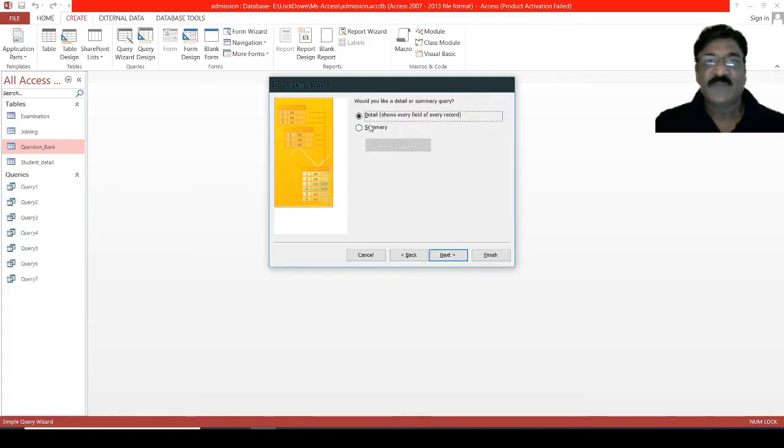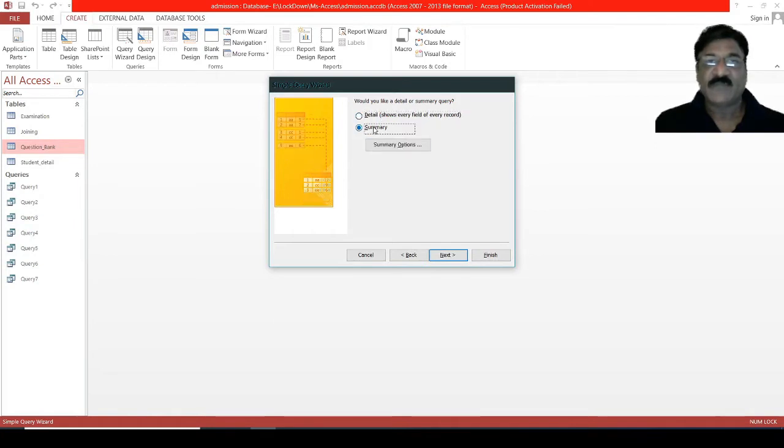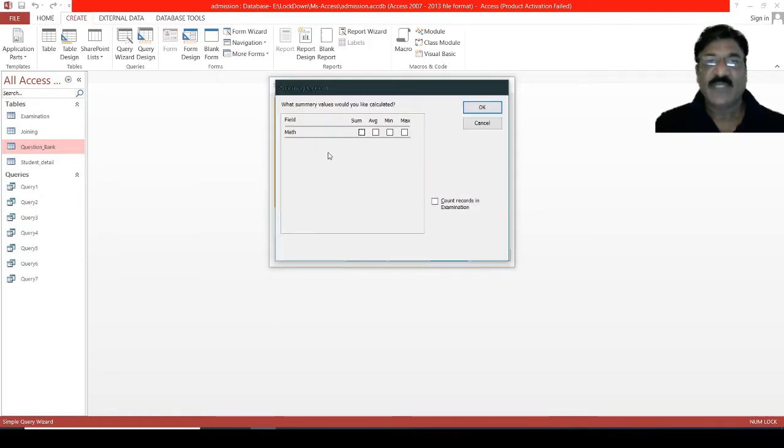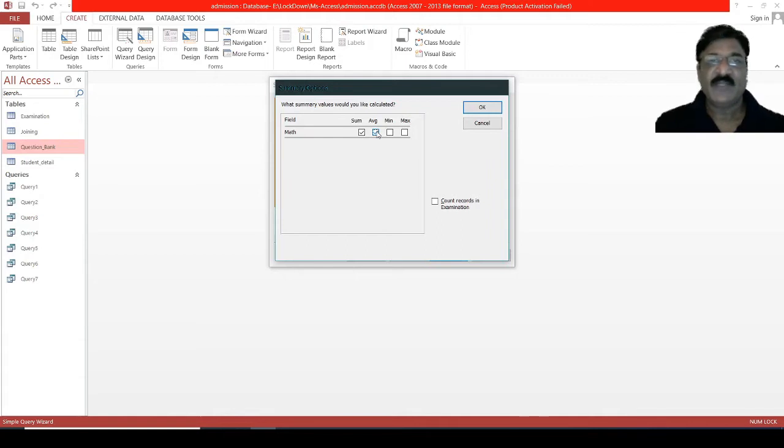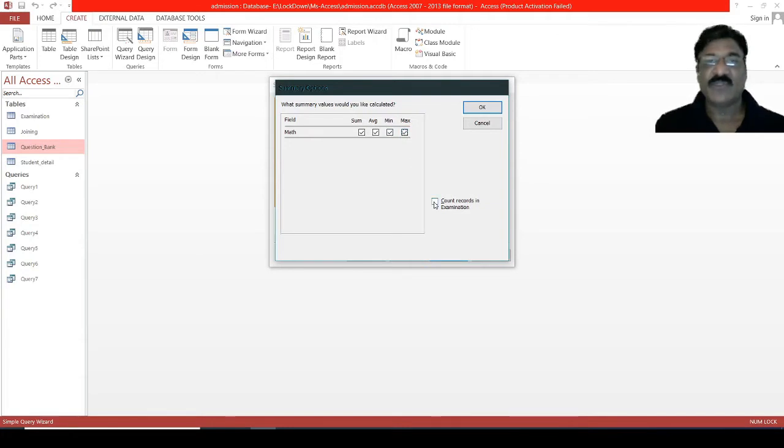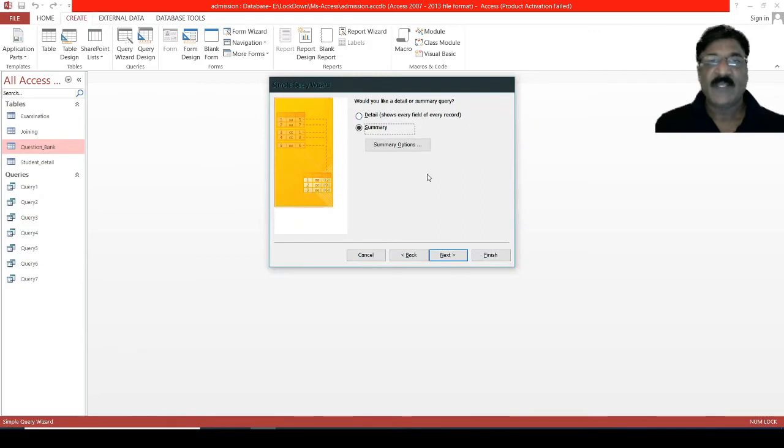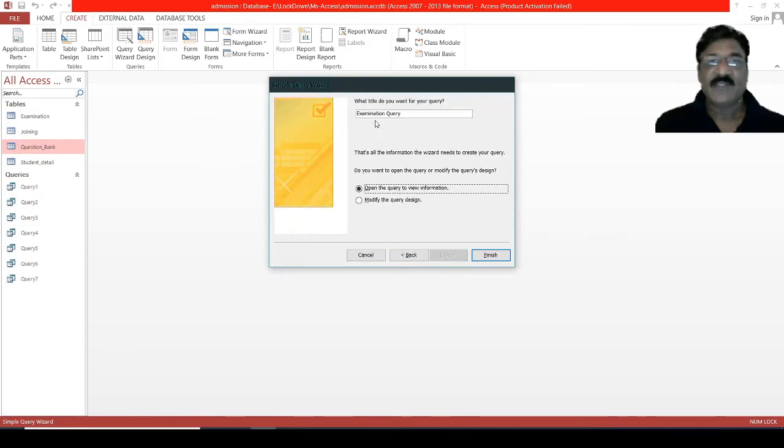Details show every field record or summary—I want a summary. So, summary option, what would you like to do? I want to find out the sum of all the students' marks, their average marks. It means I want to find out the average marks scored by the student in a paper math. The students who have scored least marks, and the students who have scored the maximum marks. Similarly, at the end, I want to find out the total number of records. And now, next, specify the name of the query, and finally, finish.